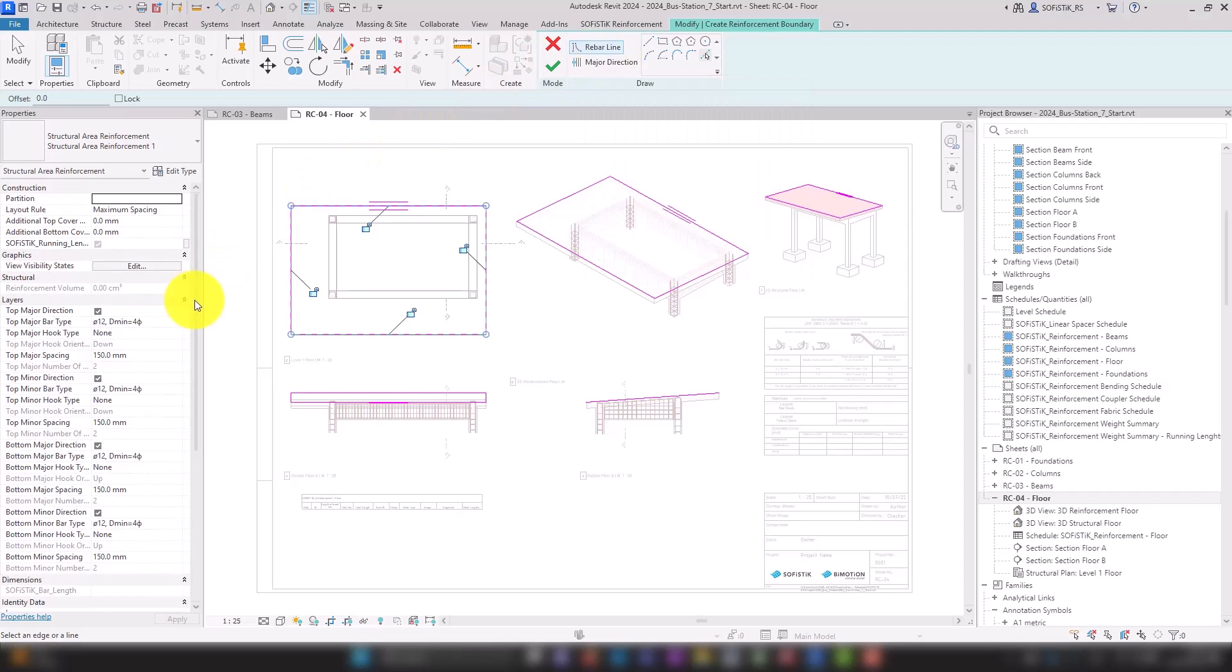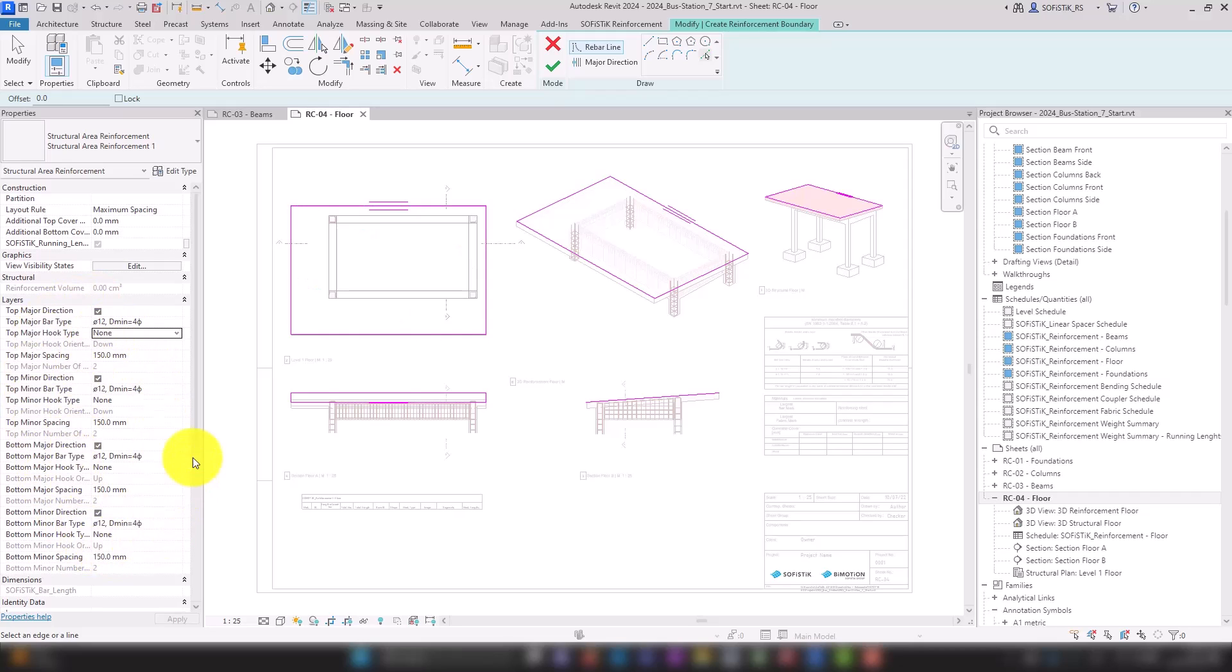In the properties we can adjust the bar diameter and spacing of each of the four layers.